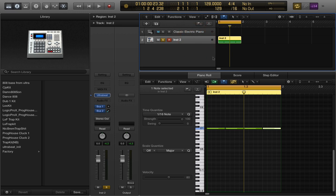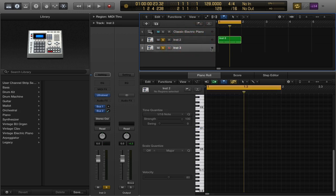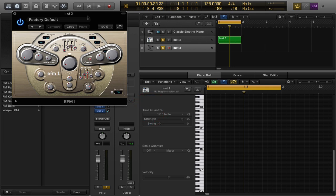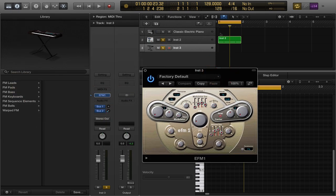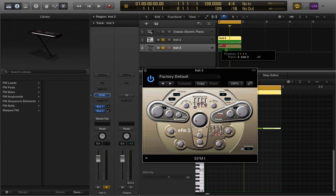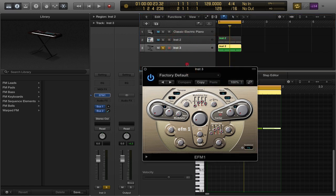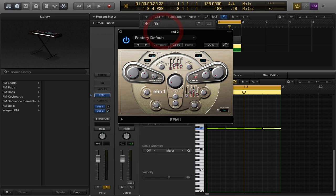Now I want to create a really good low-end layer, so I'm going to create another instrument — I'll duplicate what I just had. Then I'm going to open up an instance of EFM1 and bring that up. Second thing I'm going to do is copy and paste my MIDI data down so that I have the same kick pattern going here.